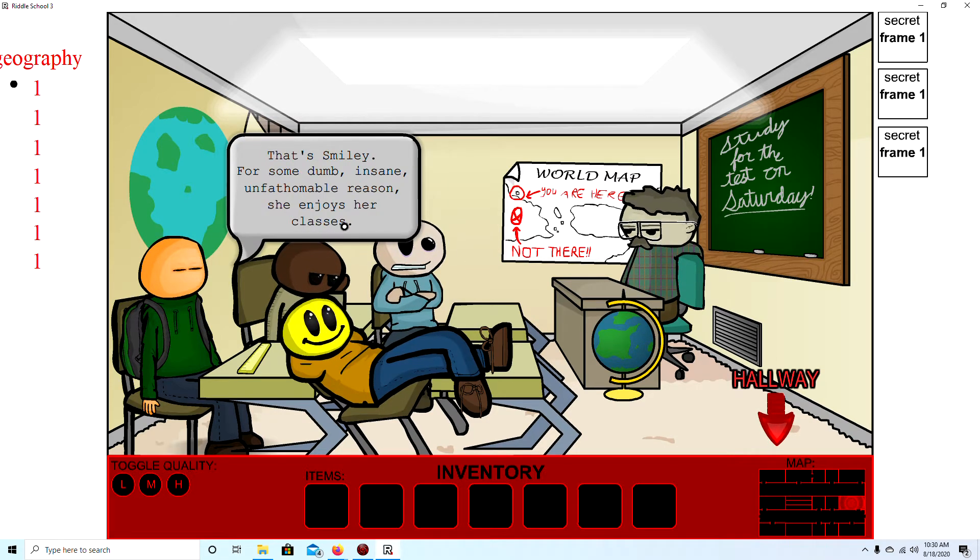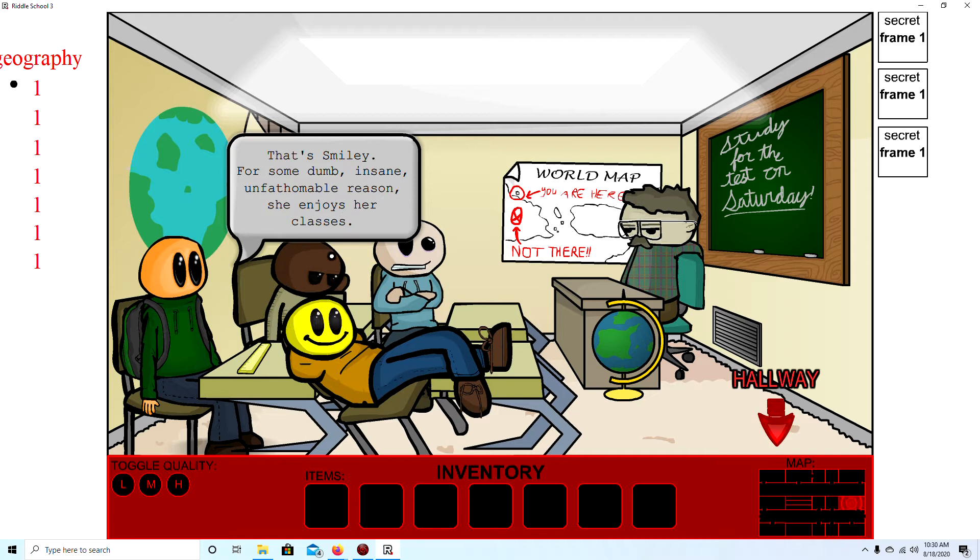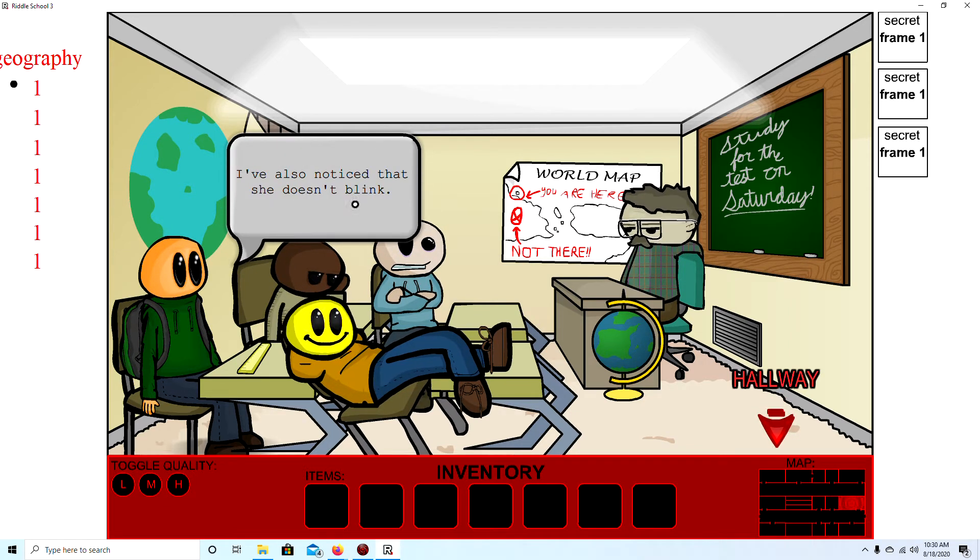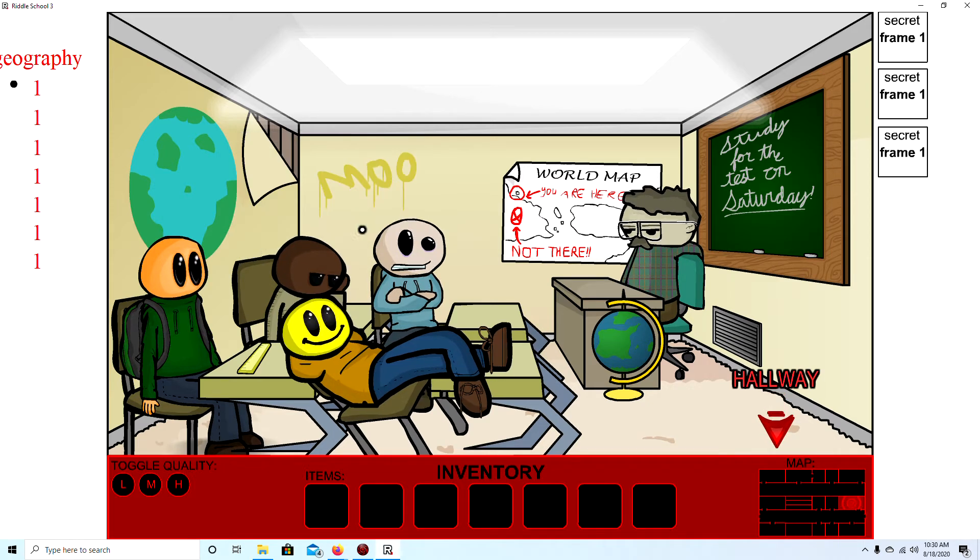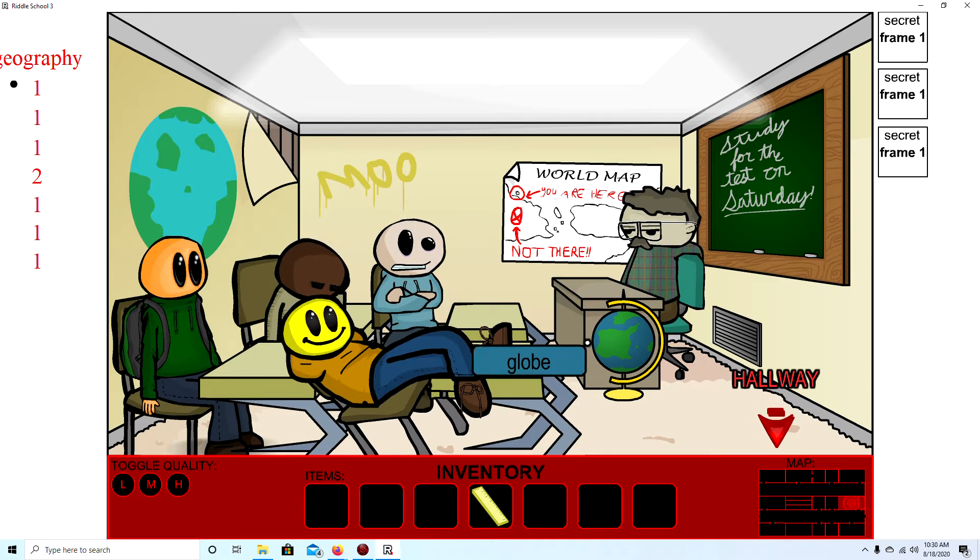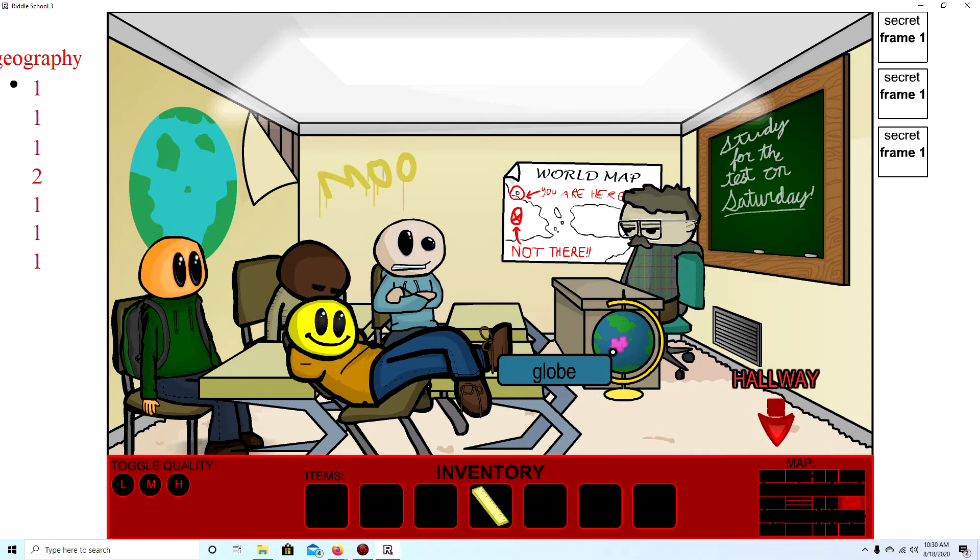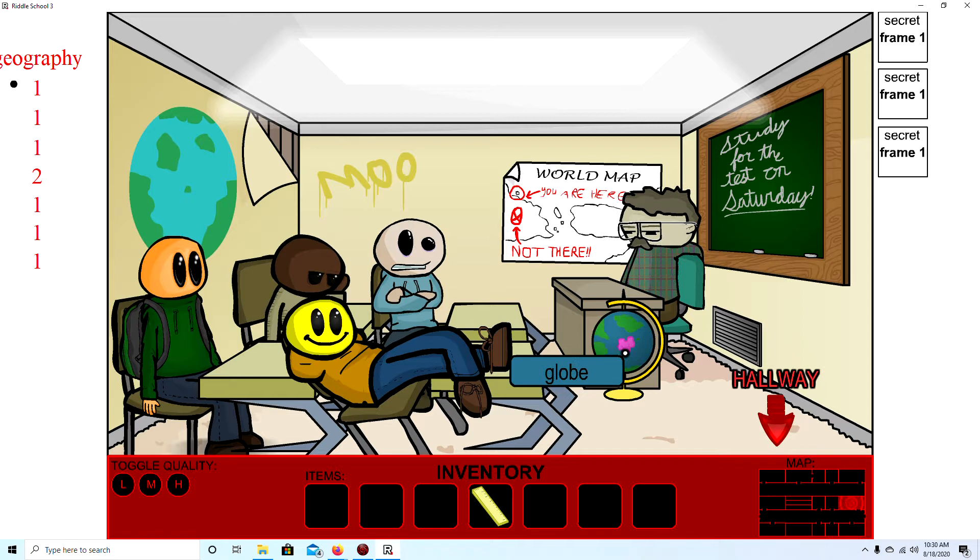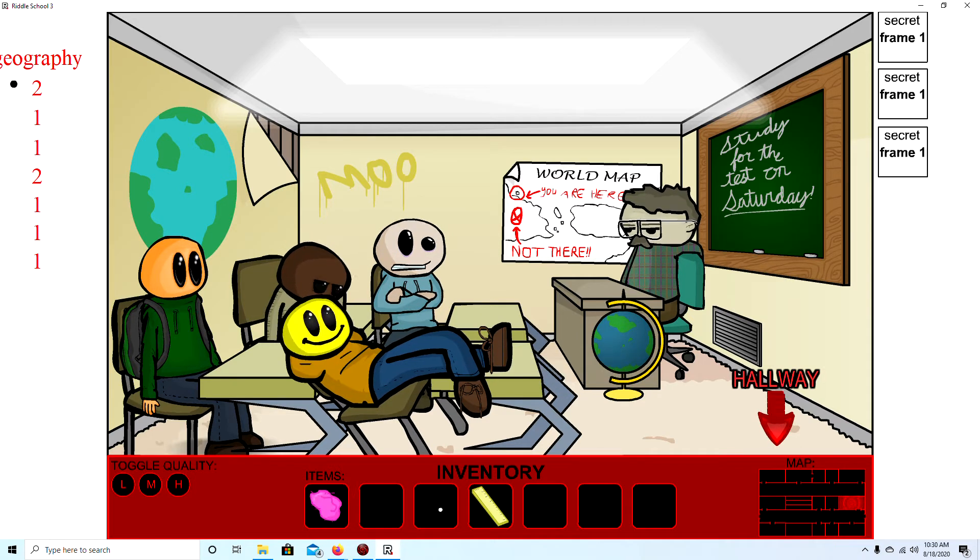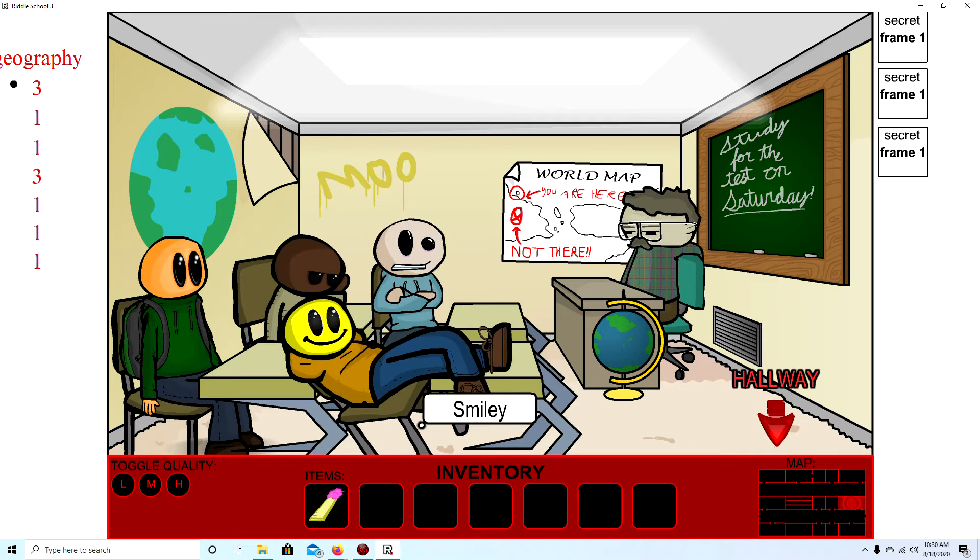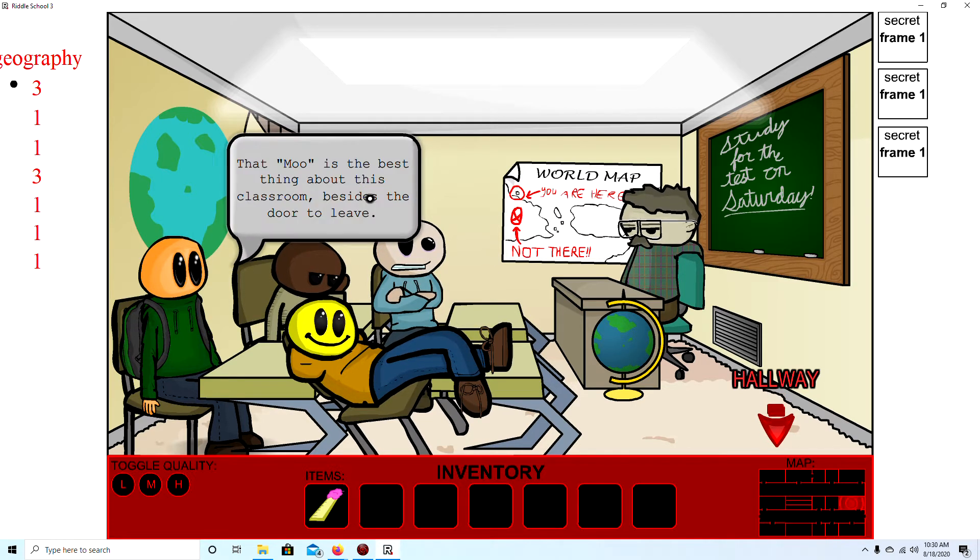That's Smiley, that's Smiley. For some dumb, insane, unfathomable reason, she enjoys her glasses. I've also noticed that she doesn't blink. The ruler. The ruler. Glove. Oh, gum! No, I want the gum! Chewing gum. Gross. Can you combine?